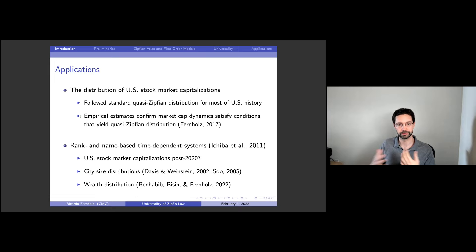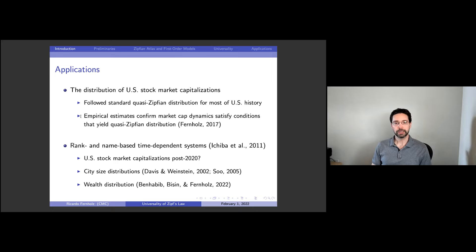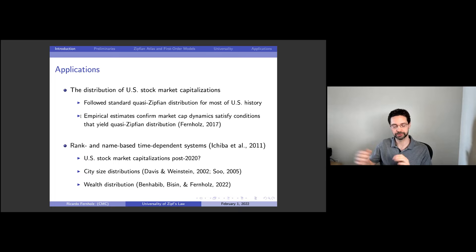I'm going to make a point — even if I have to skip some technical things — to leave time for applications. I'll talk about the distribution of U.S. firm sizes measured by market capitalization, i.e., publicly traded U.S. stocks. This is interesting for a couple of reasons. First, it's going to follow what I call the weaker quasi-Zipfian distribution. Second, if you estimate the growth rates and volatilities at different ranks, it aligns very closely with the assumptions of one of the theorems I'll show you and also with its predictions.